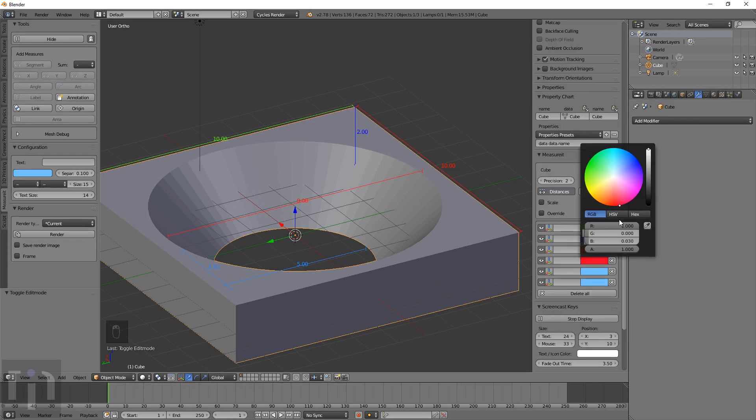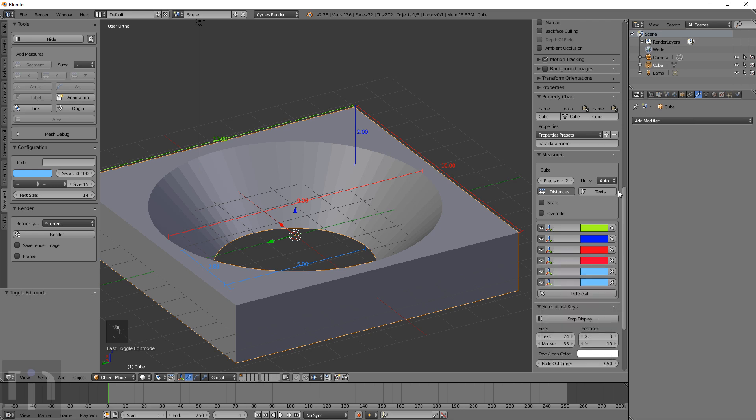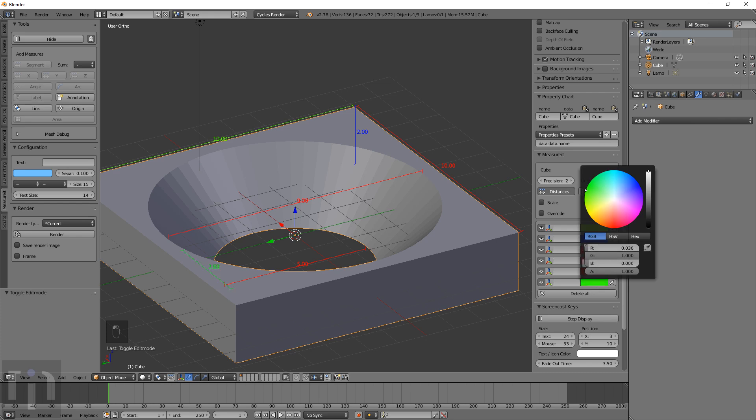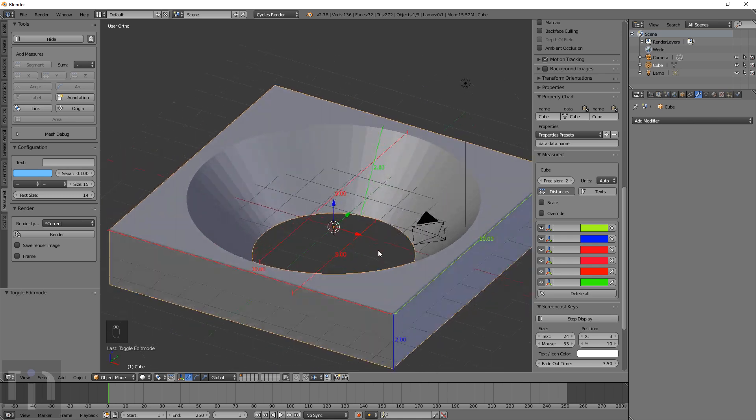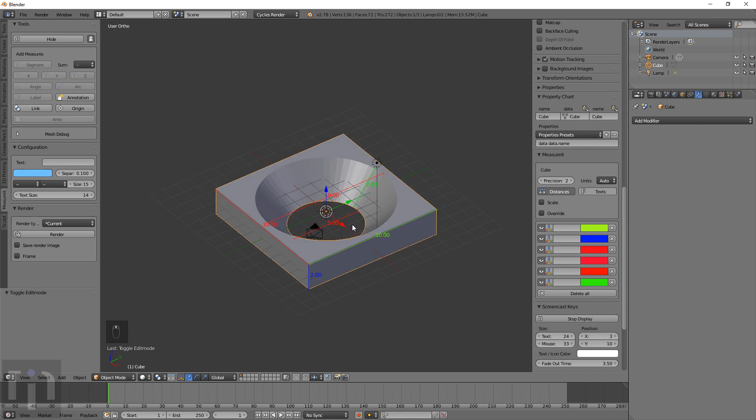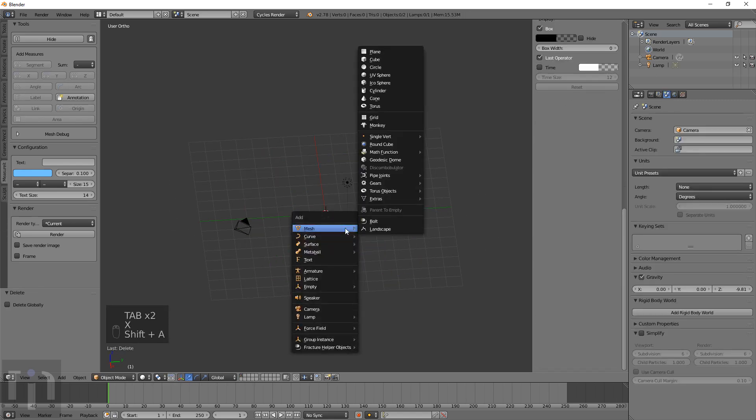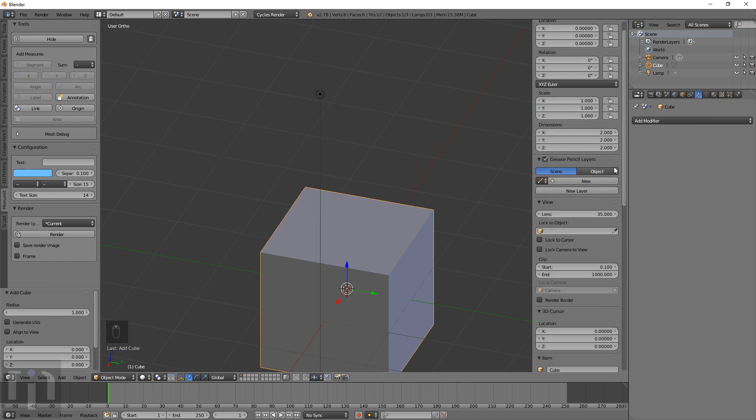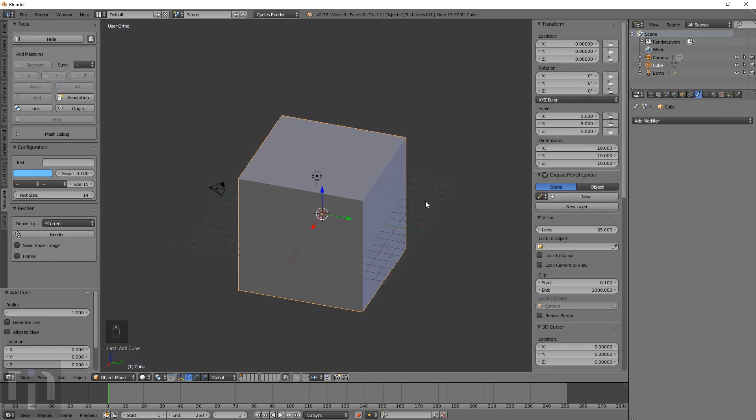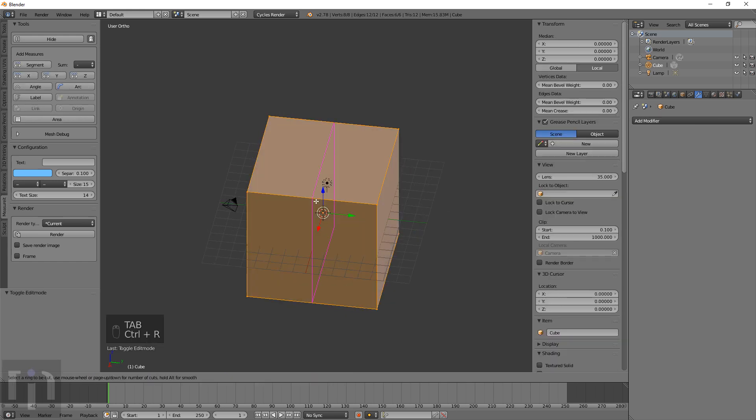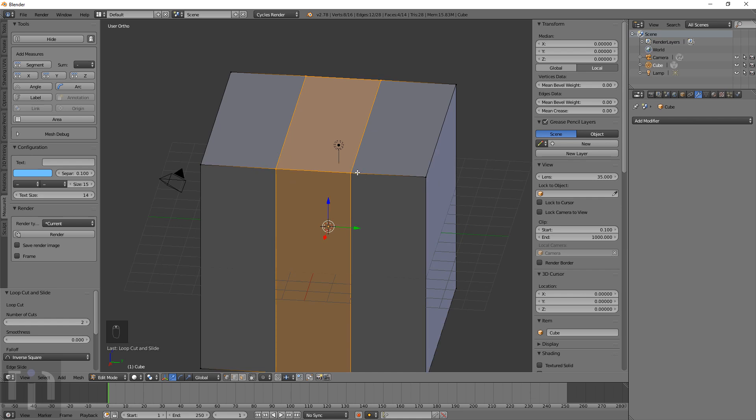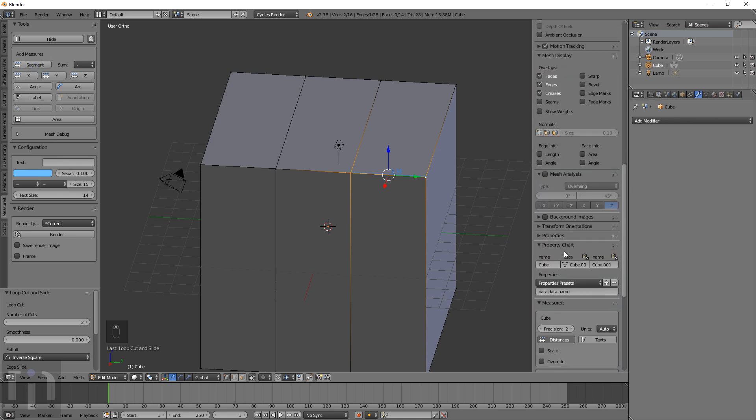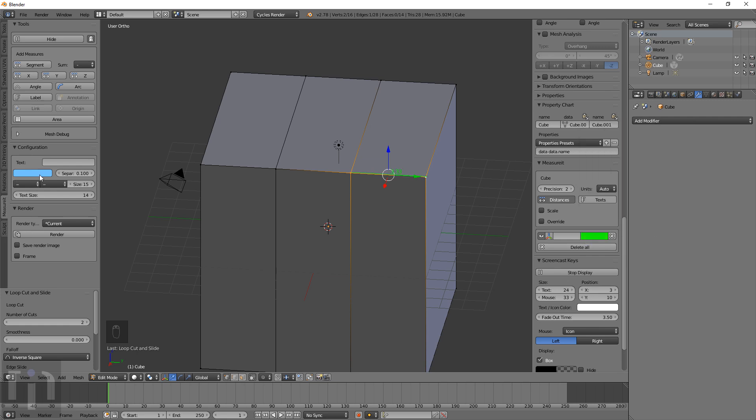That's all the Measure It really does for the main part that most people are going to use. There are other things too. I'm going to delete this and show you what it does with other options. Let's make a 10 by 10 cube here, make a couple of loops along it.